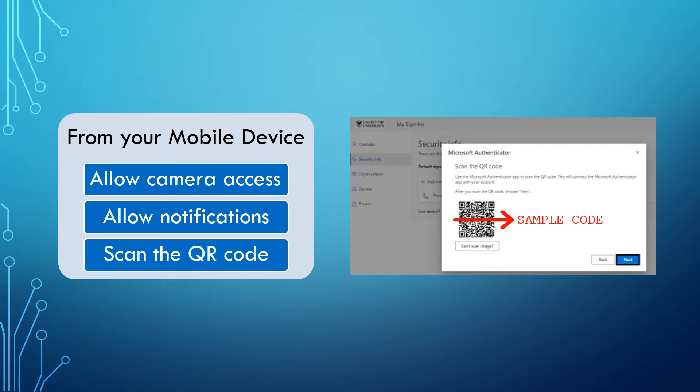Please note, if you do not allow the app to access your camera, you can still set up the Authenticator app, but you will need to add the QR code information manually.